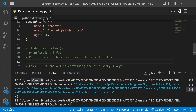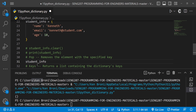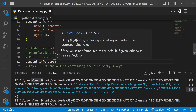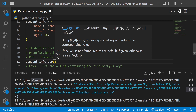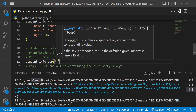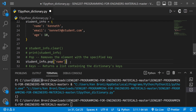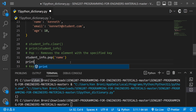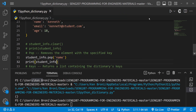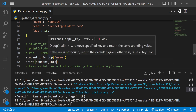Now let's look at the pop method — it removes the element with a specified key. Our keys are name, email, and age, and the values correspond to them. I do student_info.pop() and pass in the key 'name'. When I print student_info and run this, the name entry has been taken off — we only have email showing as 'kenneth@students.com' and age showing up.